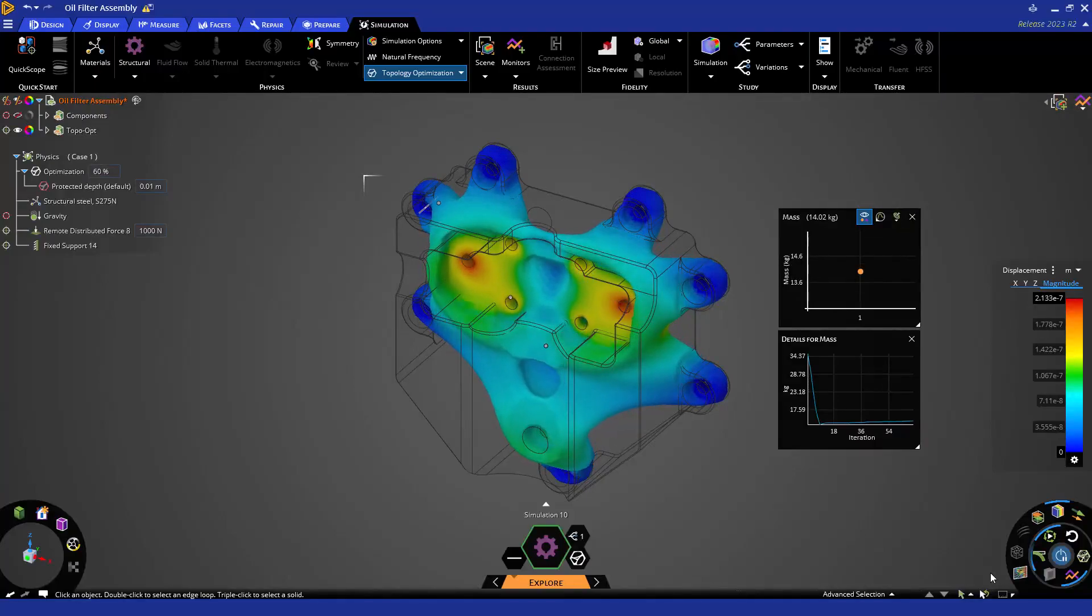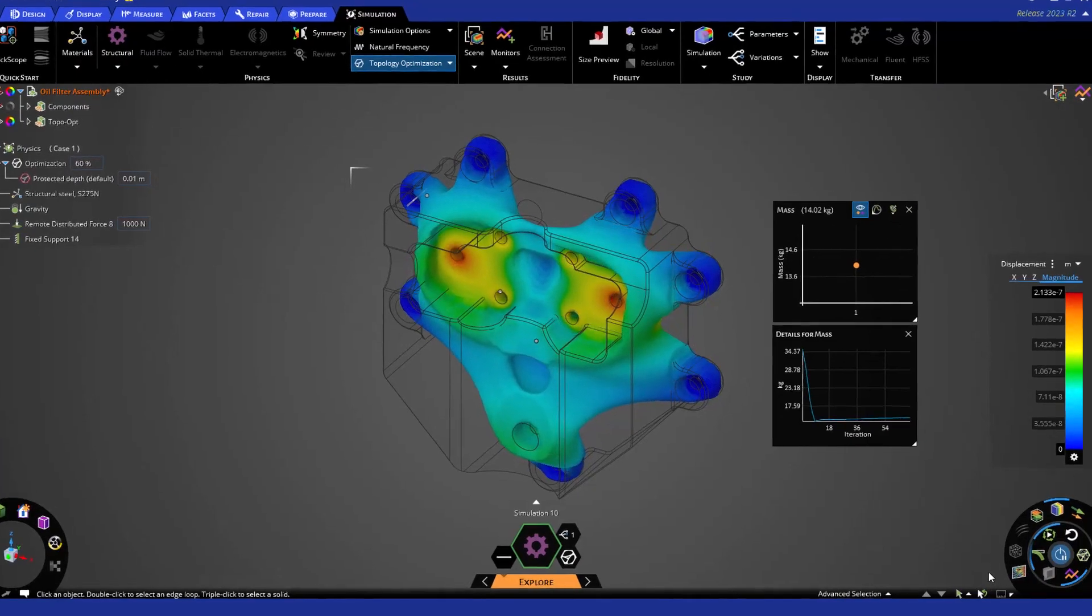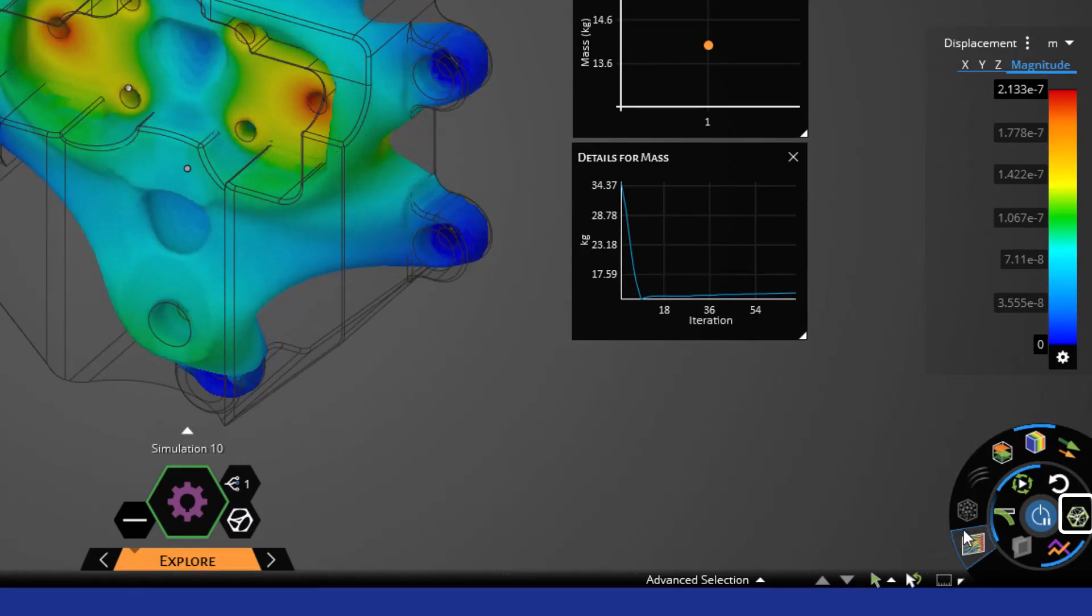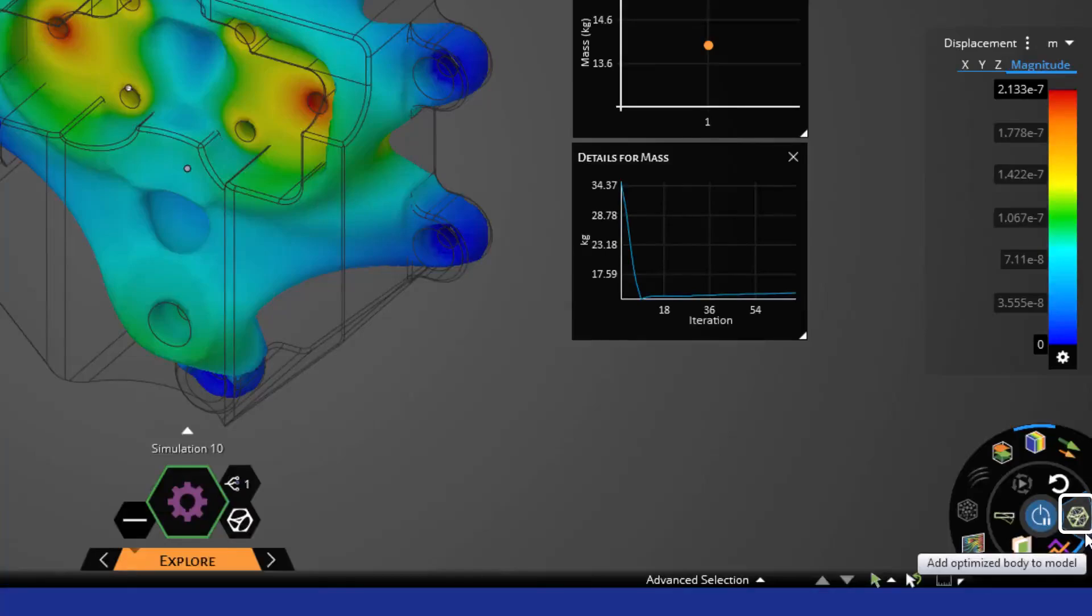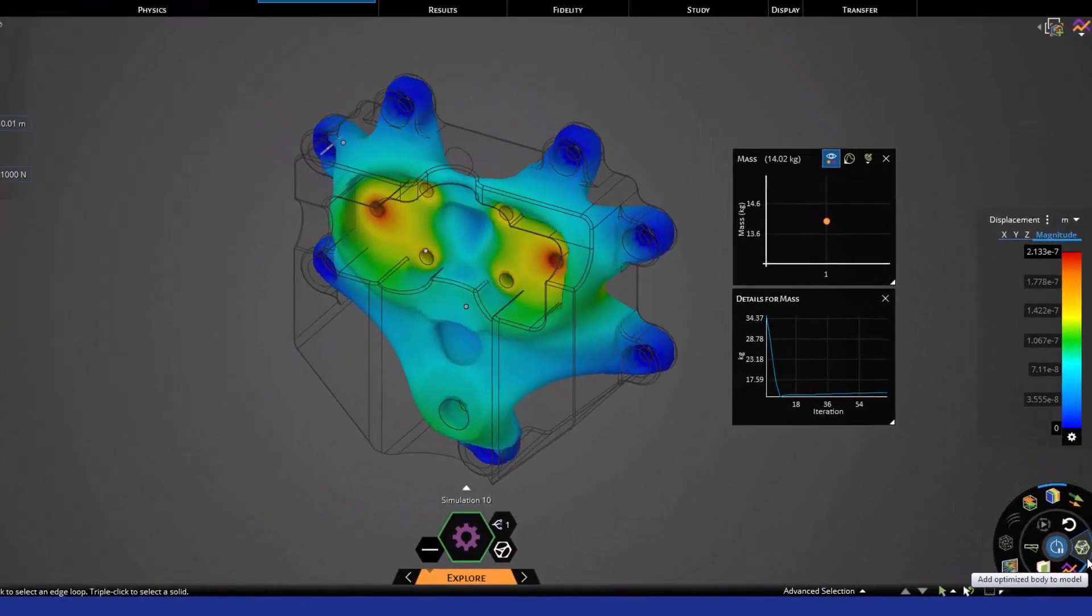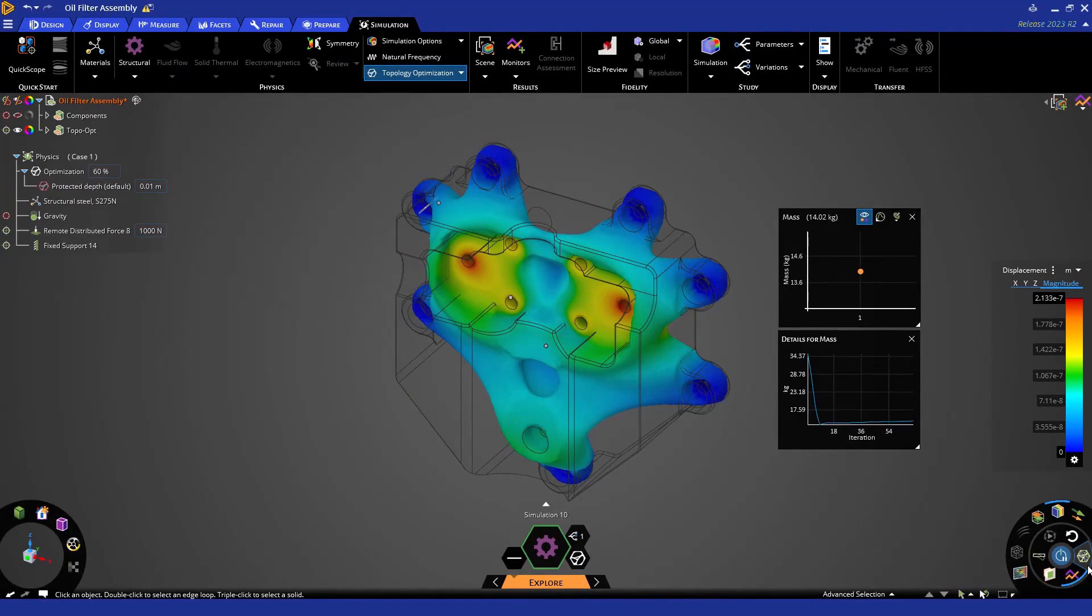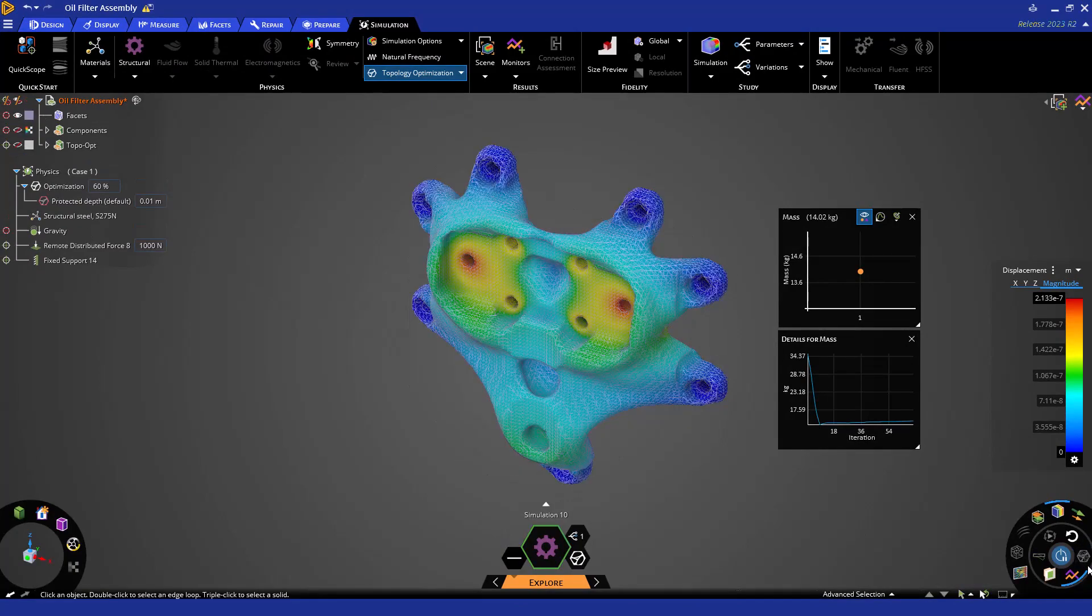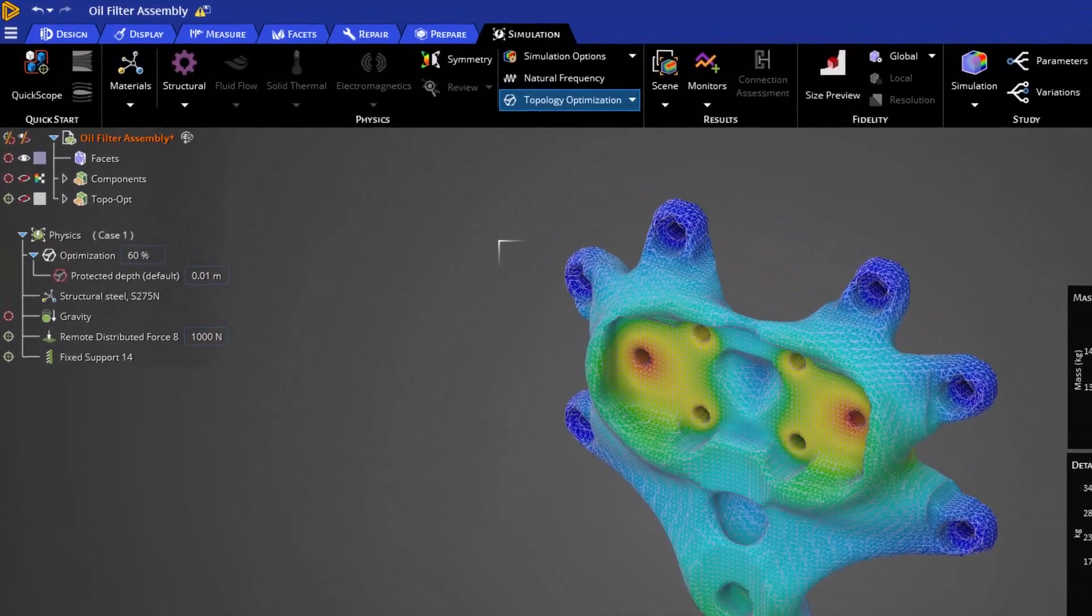As our optimization finishes, you'll notice that our export optimized shape button becomes enabled in the bottom right corner of our screen in our results arc. From here, we can click this button to add an STL or faceted body to our model. As you can see, after I click this button, it is now available in our geometry tree.